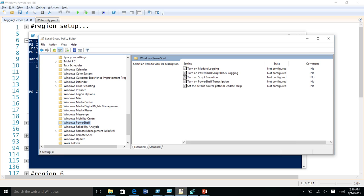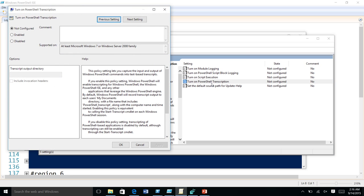We went one step further and added group policy for transcription. We have a new group policy called 'Turn on PowerShell Transcription' where you can enable it and specify that all transcripts for all PowerShell sessions running on this machine should be output to a specific directory. It can be on a network share, so all machines in your data center can have transcripts logged to a central output location.